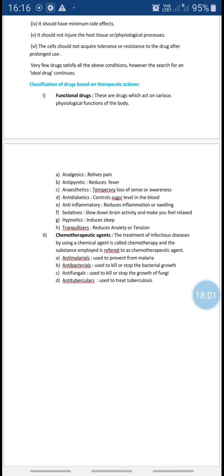If you have a headache, toothache, leg ache, or back ache — any body part pain — analgesics reduce the pain. Examples are paracetamol, aspirin, benzocaine, and diclofenac.